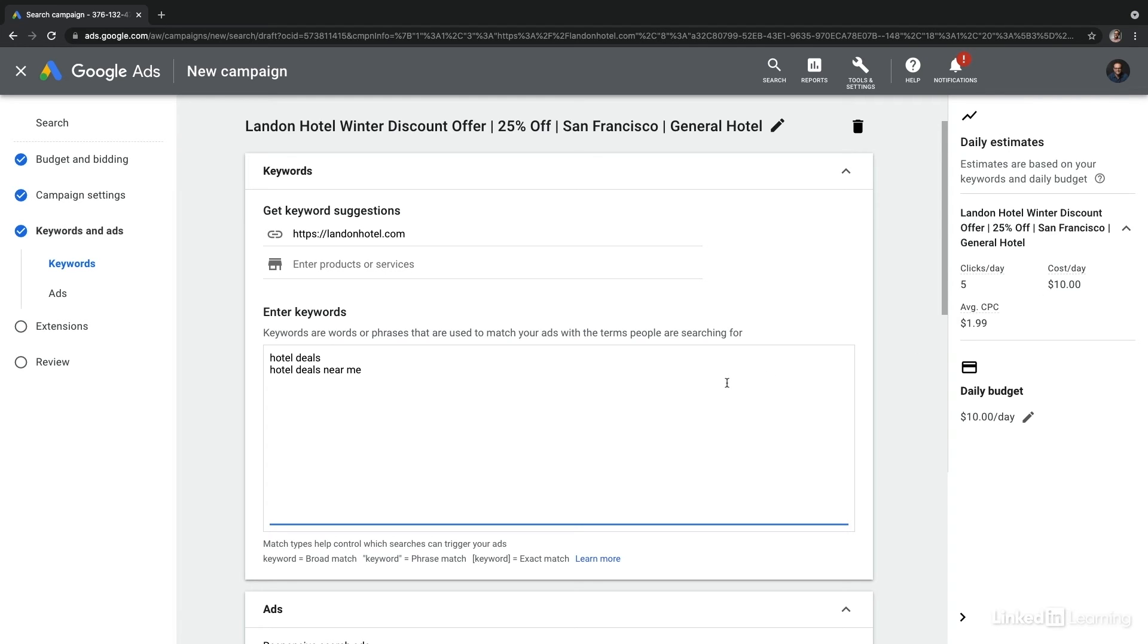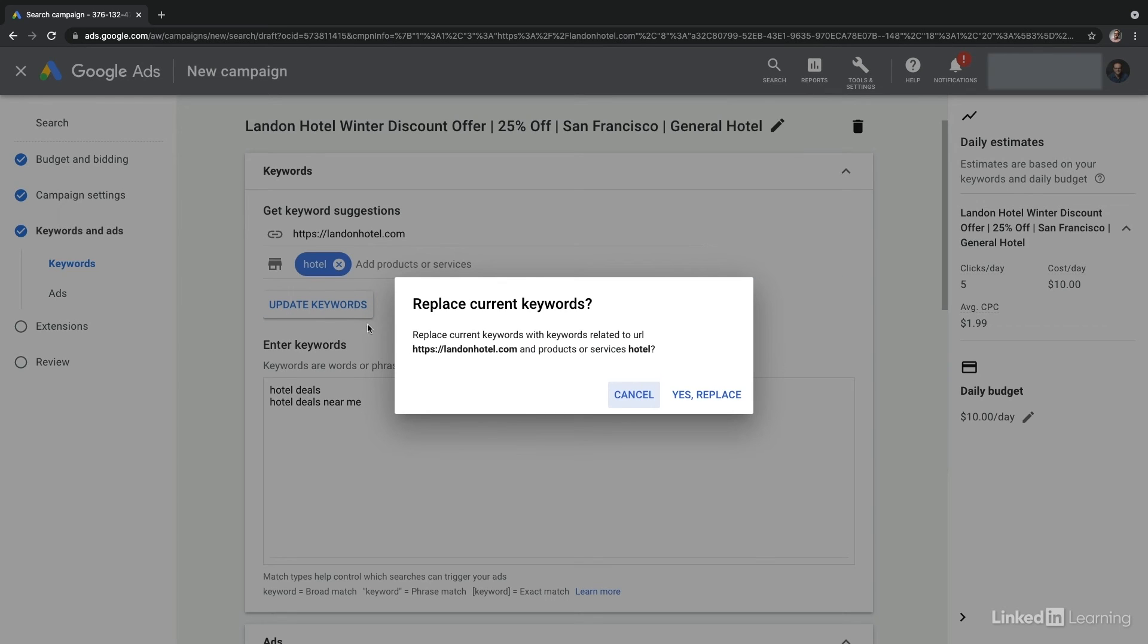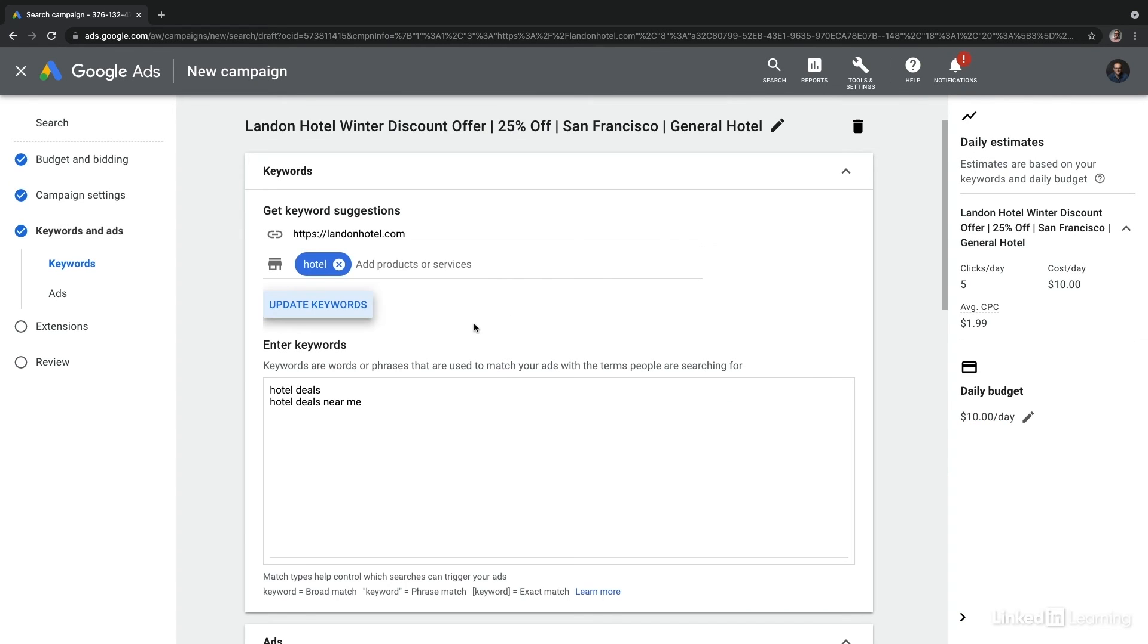Now, within the ad groups wizard, you can also get additional keyword ideas. So if I enter in products or services here at the top, I can choose update keywords and Google is going to automatically replace all of the keywords related. Now, receiving those suggestions can actually be a little bit overwhelming.